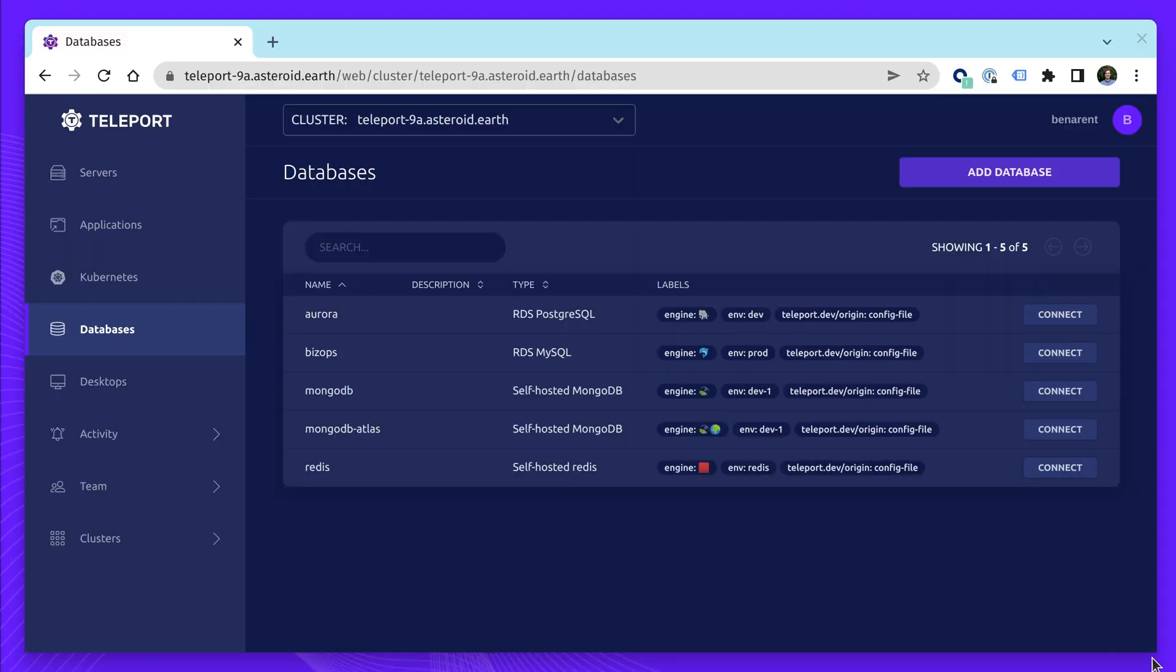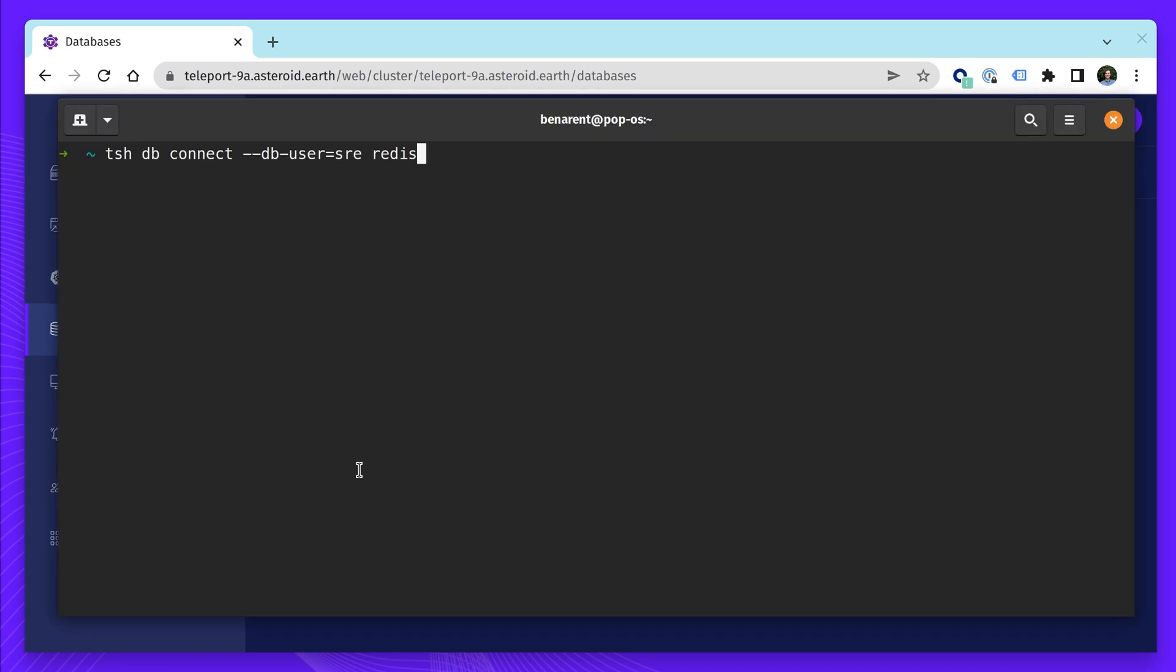Next up, let's take a look at some improvements and additions to Teleport database access. Teleport 9 adds support for three more databases with support for Redis, Microsoft SQL Server, and MariaDB.